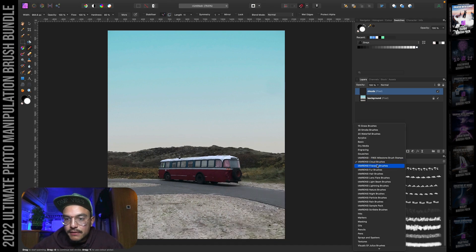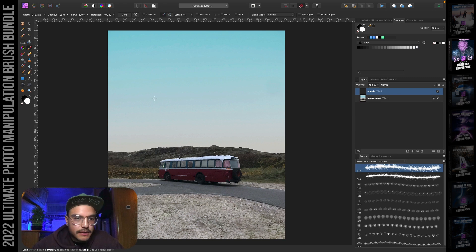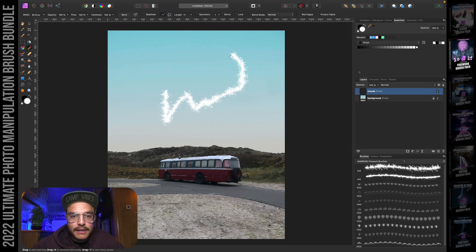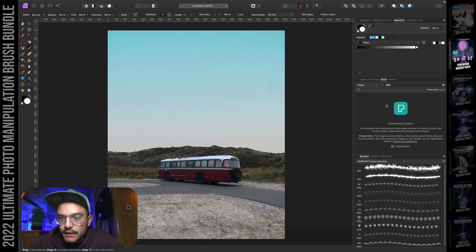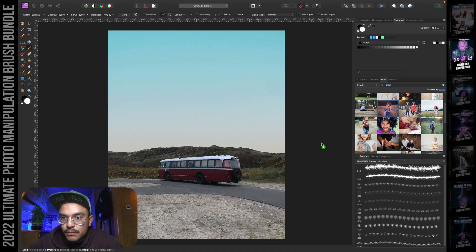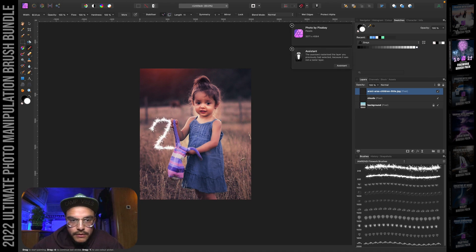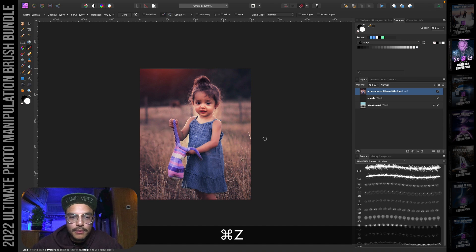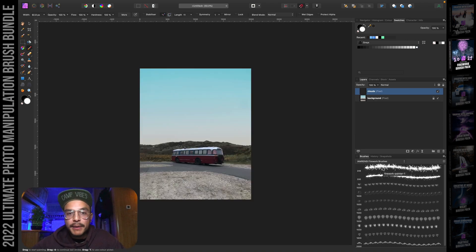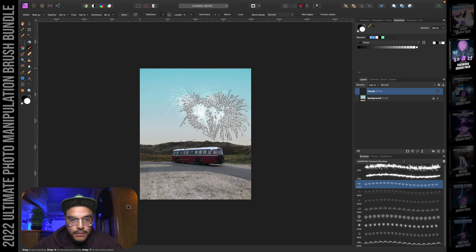So these are the I Am Renzi cloud brushes — super fun, super useful, and I use them a lot in my own work. Let's go to the next one: the I Am Renzi firework brushes, also included in the brush pack. There are firework painter brushes that work similarly to the cloud painter brushes, but this time we create sparkles. You can reduce your brush size and write in sparkle — for example, write '2022' on a portrait of a child and it looks like the child wrote it. Then there are also click-and-drag firework stamp brushes for instant fireworks.